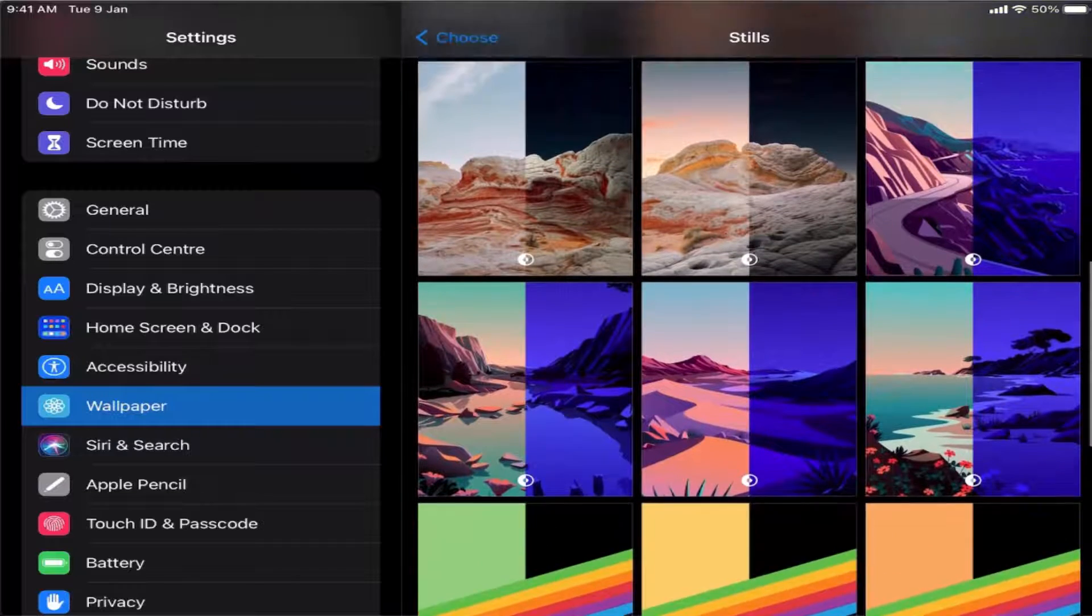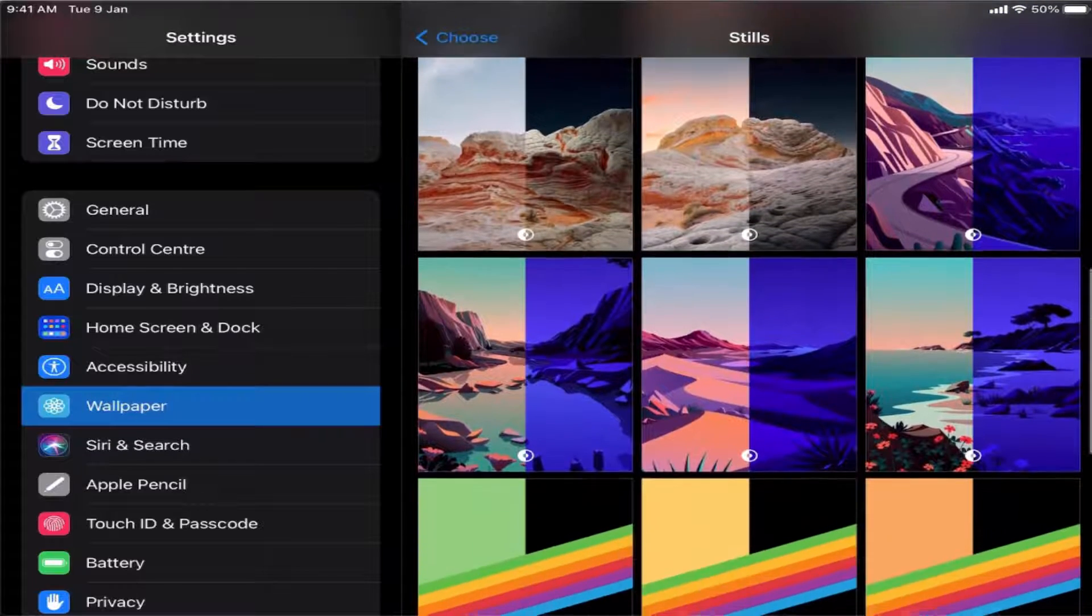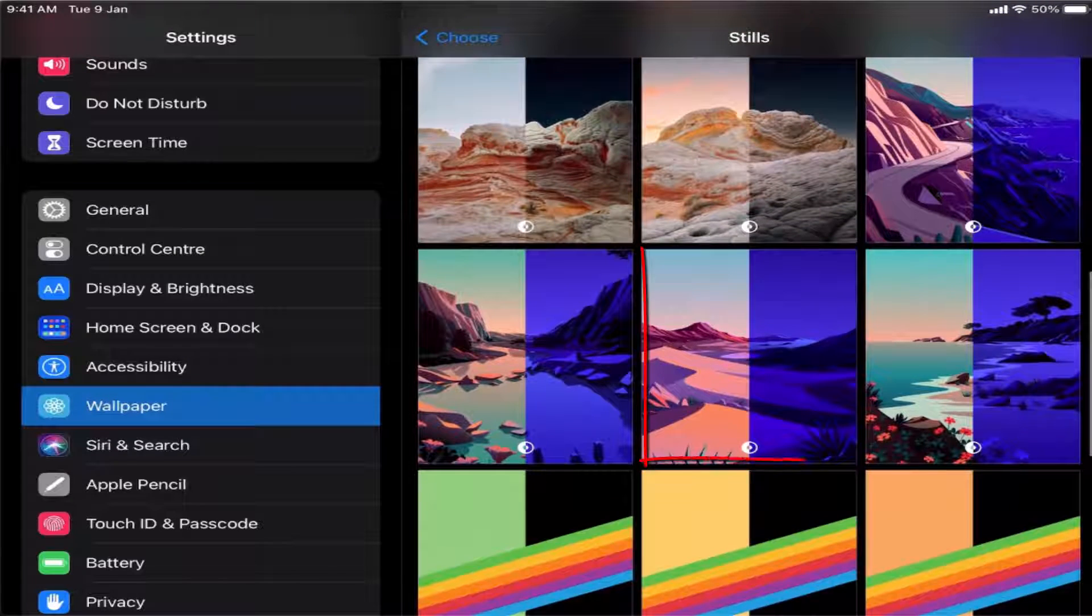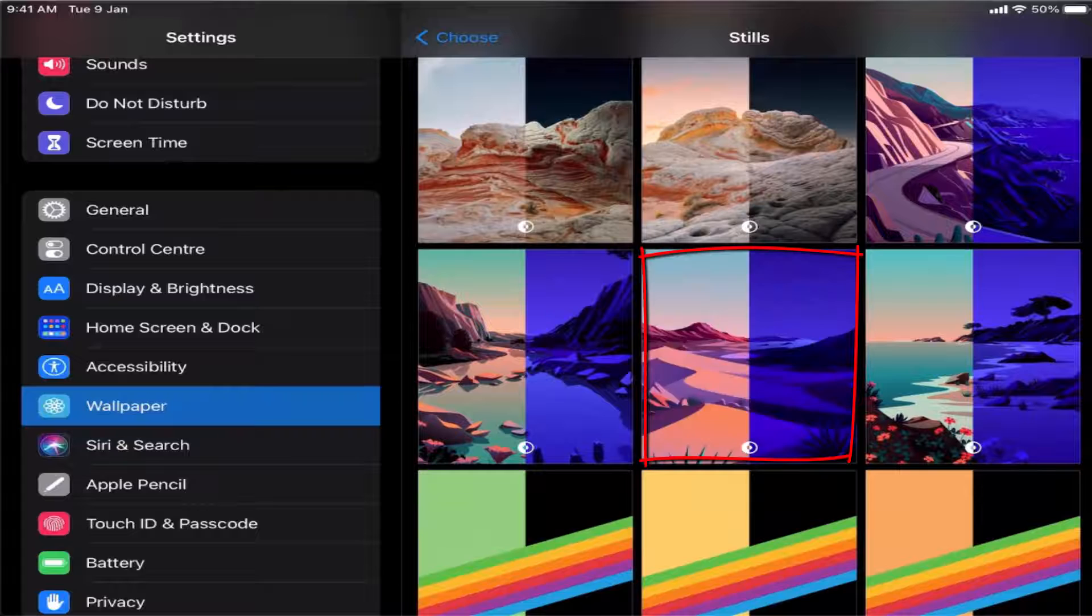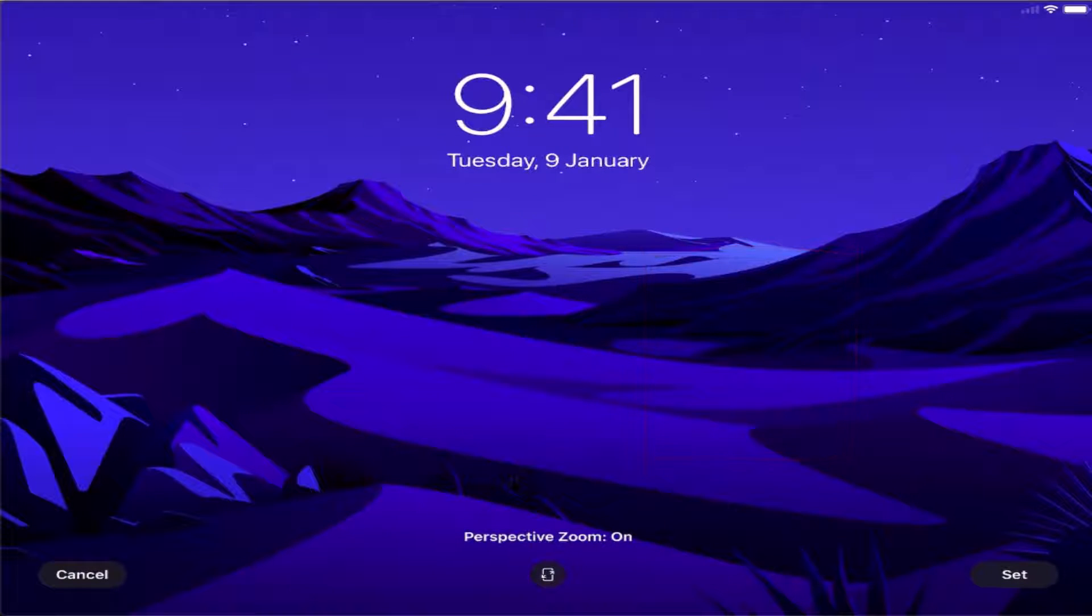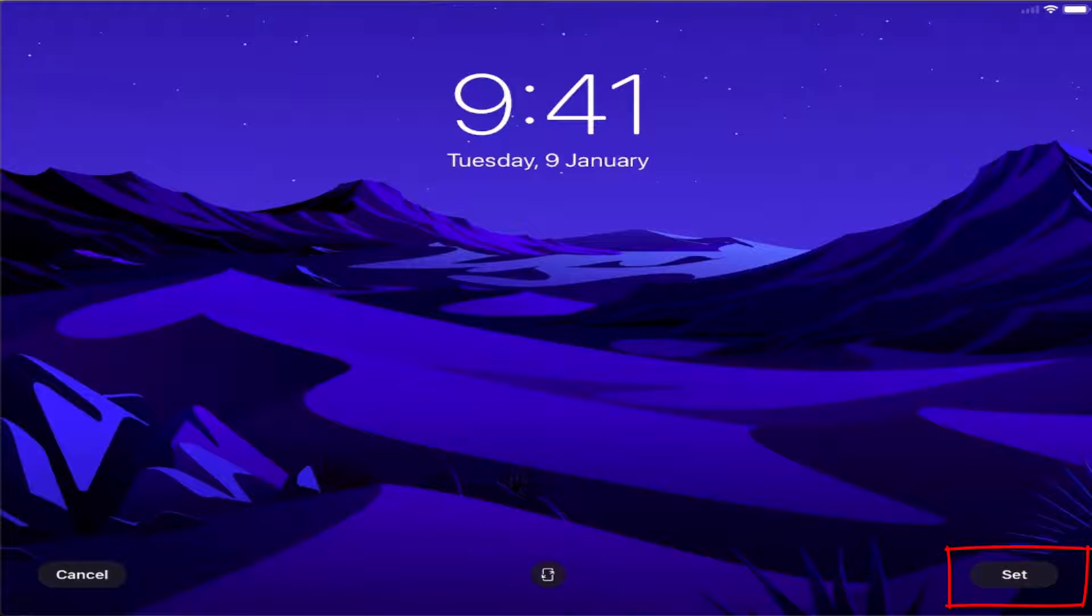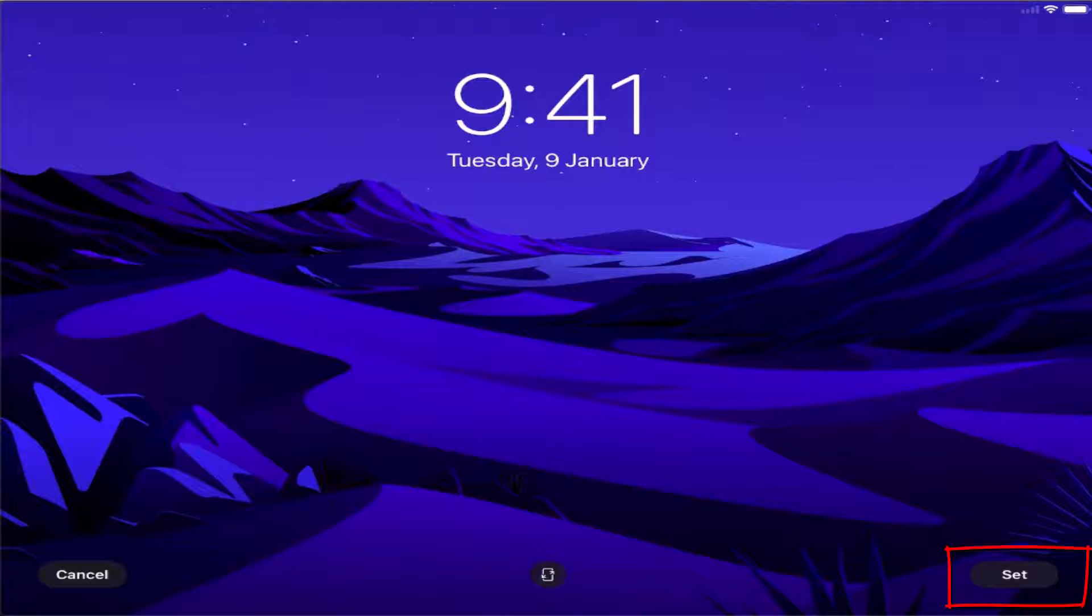Let's say I'm going to choose this one as my wallpaper. It's going to give me a preview of this wallpaper, and if I want to set this wallpaper, I just need to press on the set button.